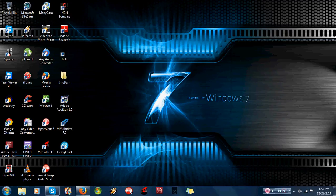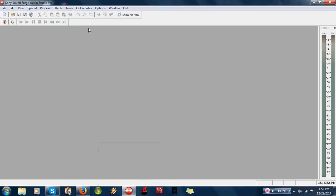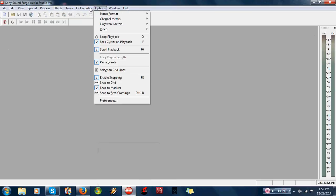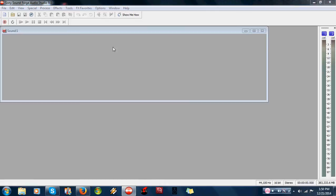This is 9.0 and what this will allow me to do, it will do the same thing. So I want to go into vinyl recording and restoration.